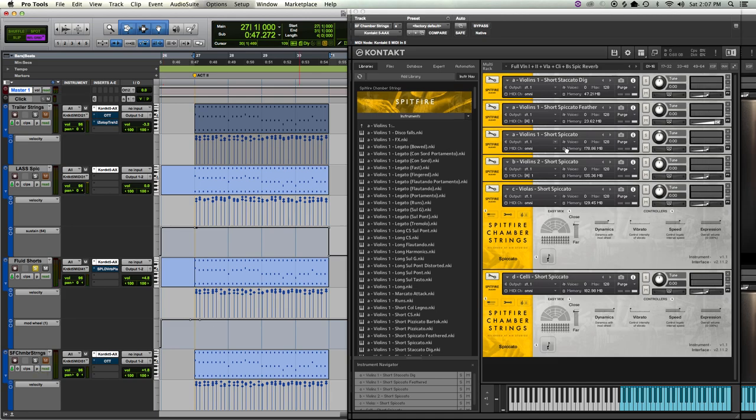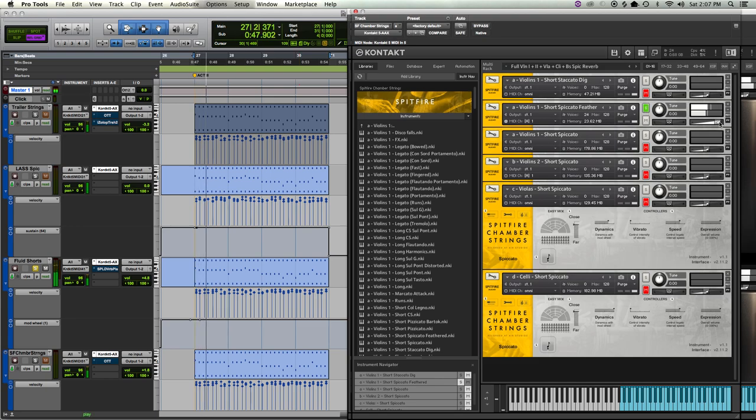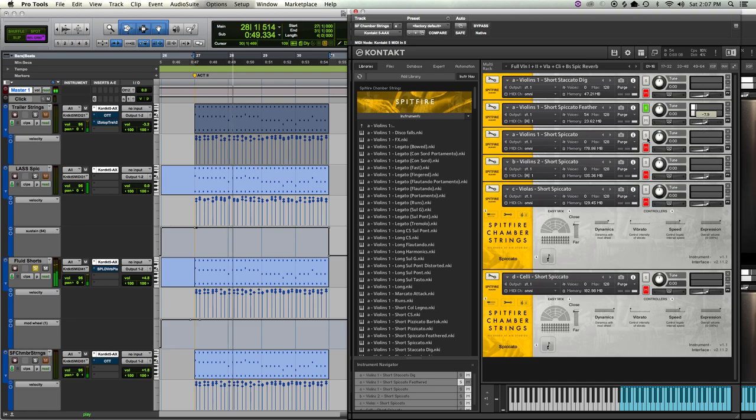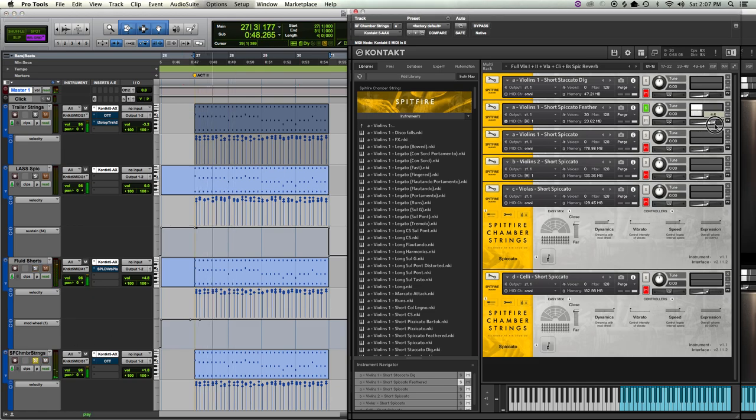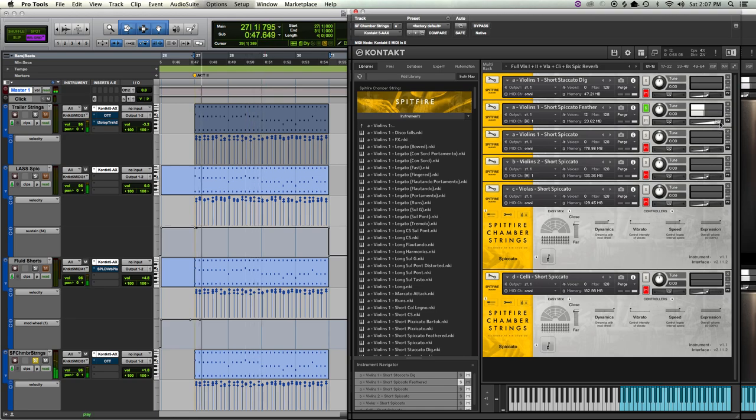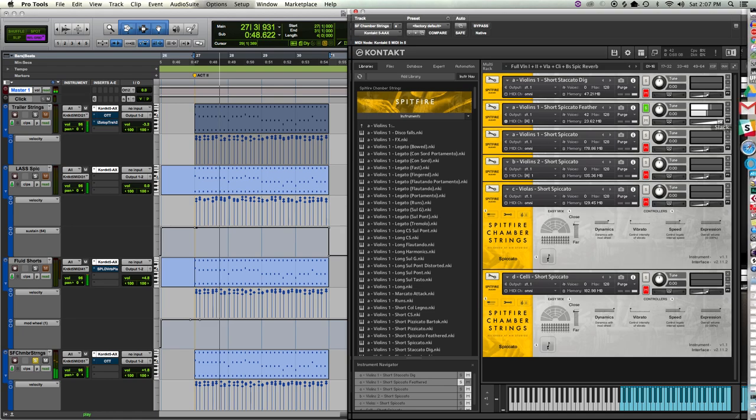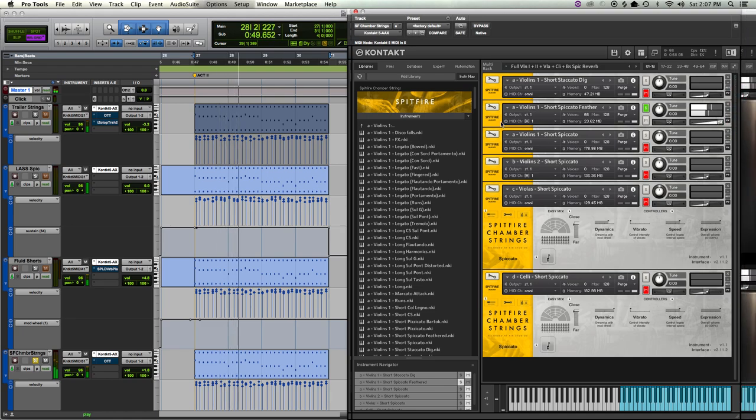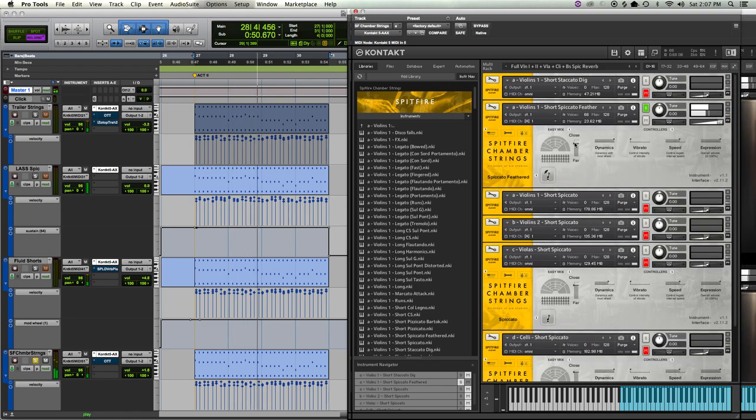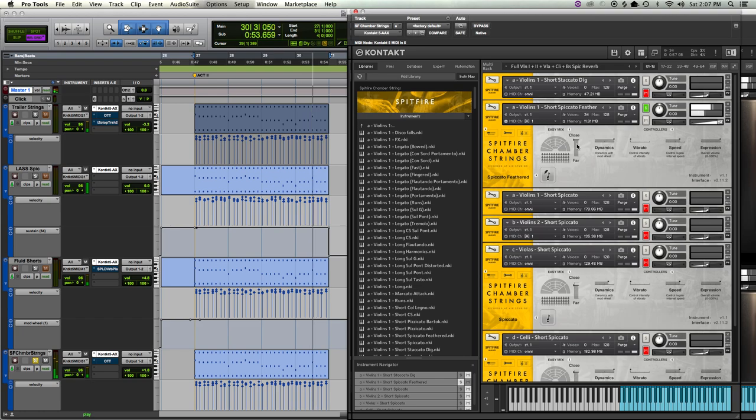So Fluid Shorts and Chamber Strings, especially when I allow all these layers of Chamber Strings on the violin one patches: the short spiccato, the feather, which is very, very, very light. I don't even need it that loud. I'm not in Spitfire. That's why I had it so loud. It's very, very light.